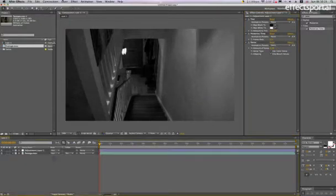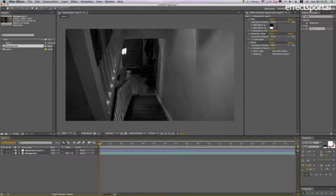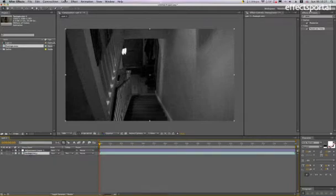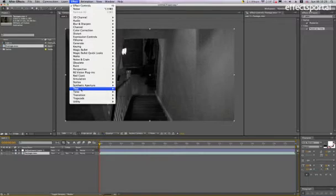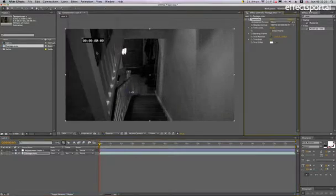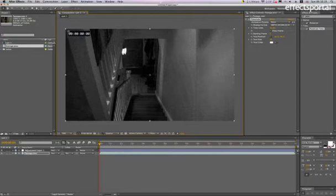Then we're going to click on the footage and go to Effect, Text, Timecode. We're just going to move the timecode up to about there.